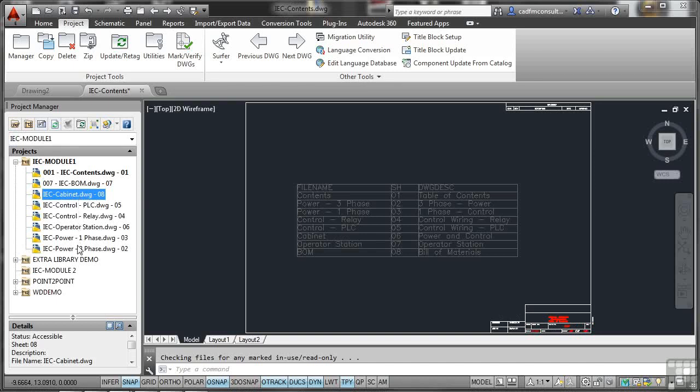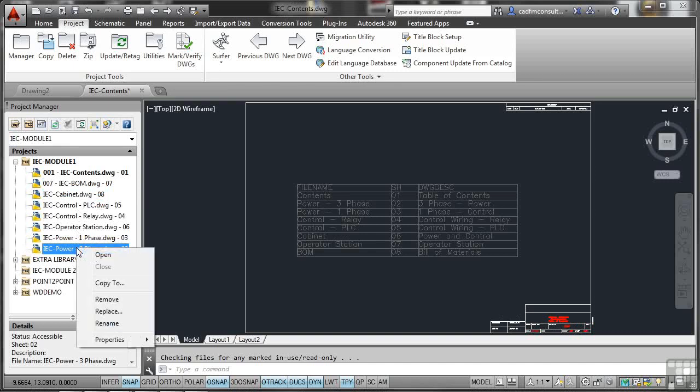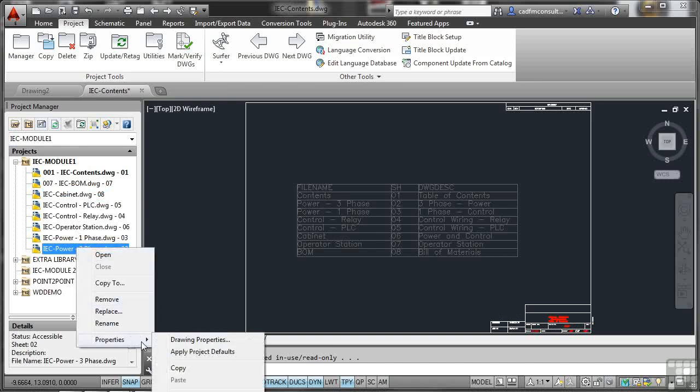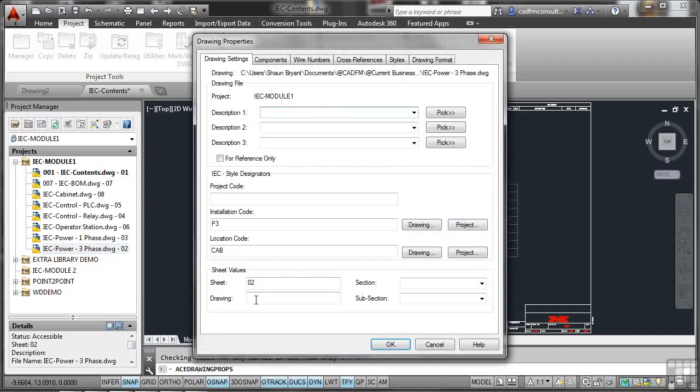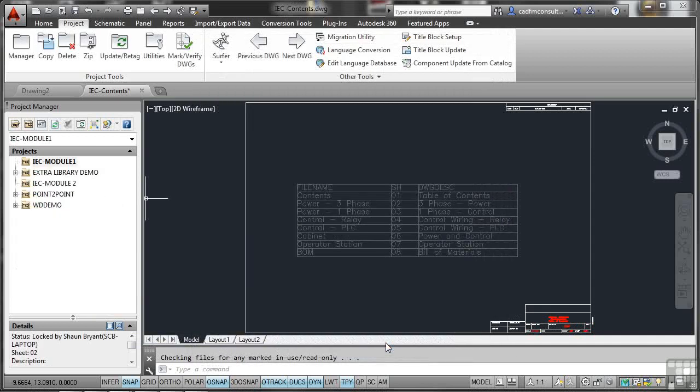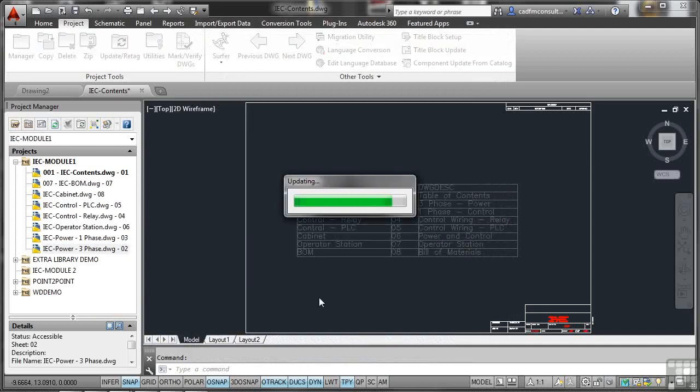All of these need doing as well. So if I went for, say, 02, just to do it sequentially, what I might do there is right click, go to properties there, drawing properties, give that a drawing number of 002 as well. And I'll click on OK.